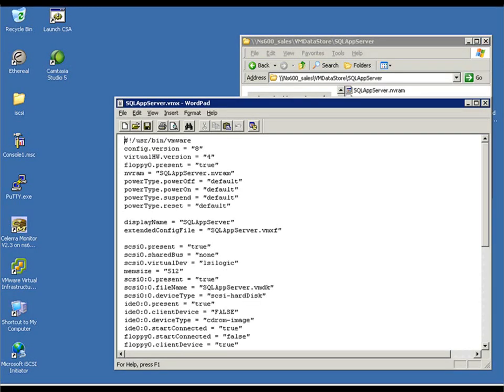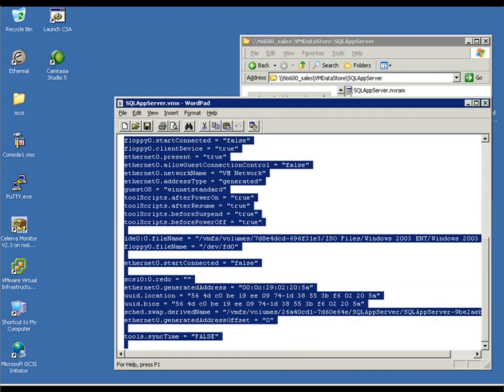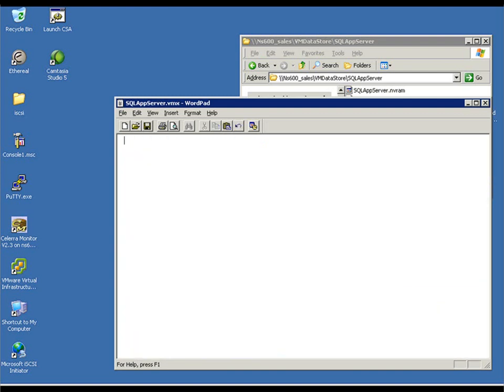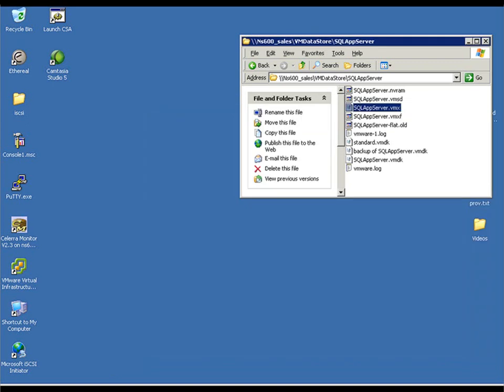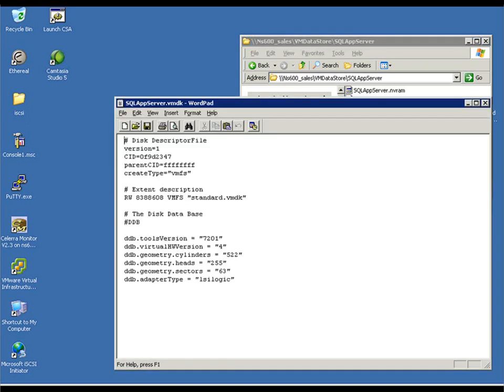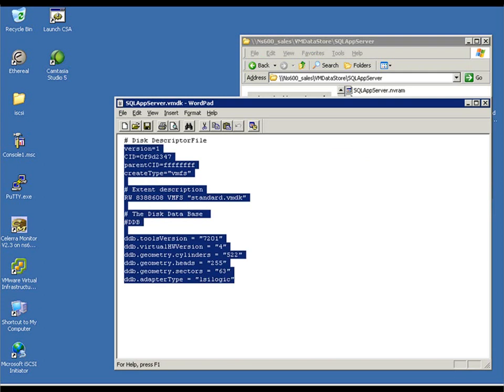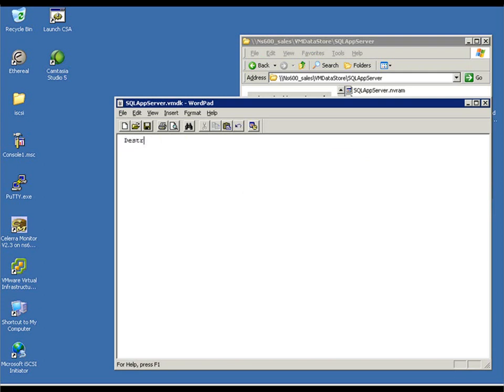Now, to simulate this failure error, we're actually going to go into the VMX file, the configuration file for this particular SQL guest, and we're going to manipulate it. We're going to simulate an error here. We're going to effectively remove the contents of that VMX file. Save it off. We're going to also go into the VMDK file and do a similar action. This is just to simulate a corruption of some kind where the config file and or the VMDK file are destroyed.